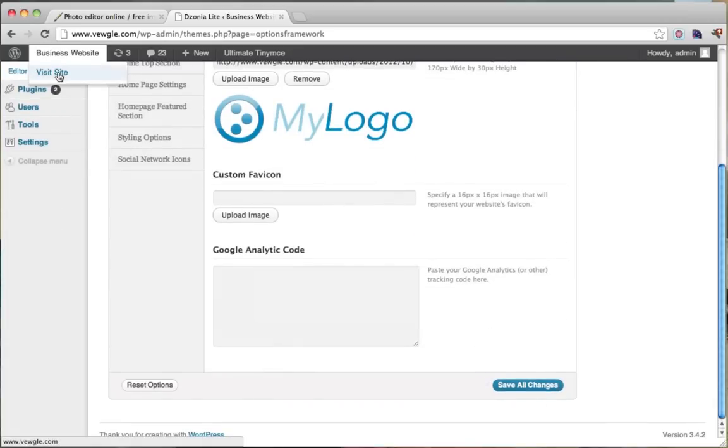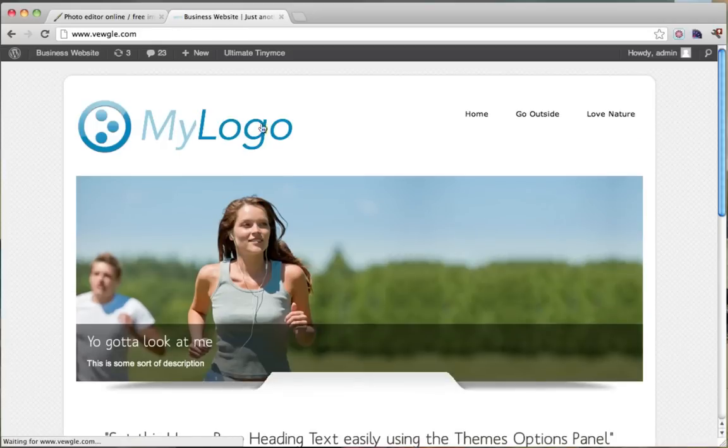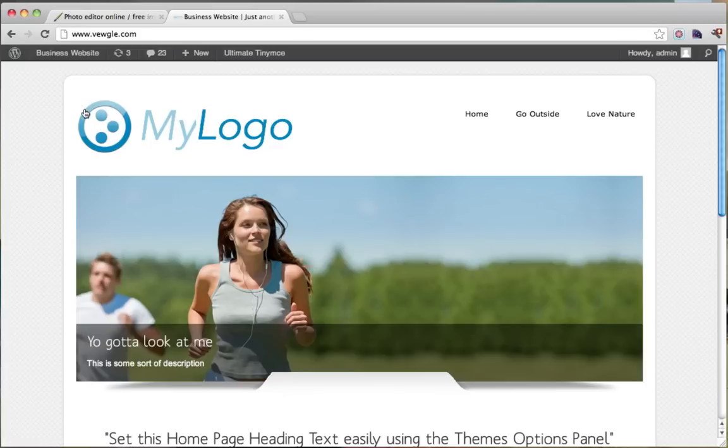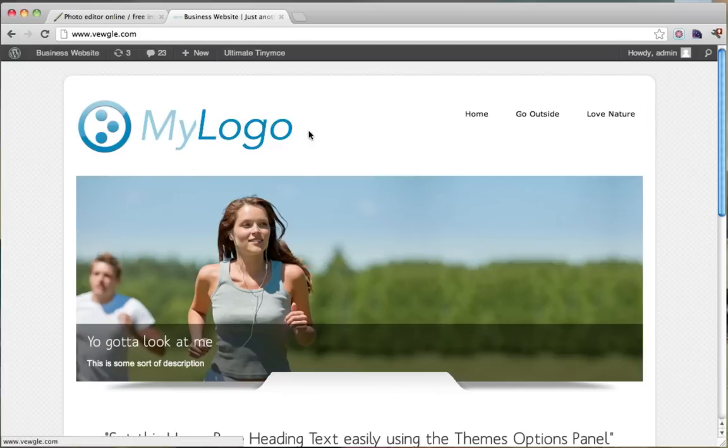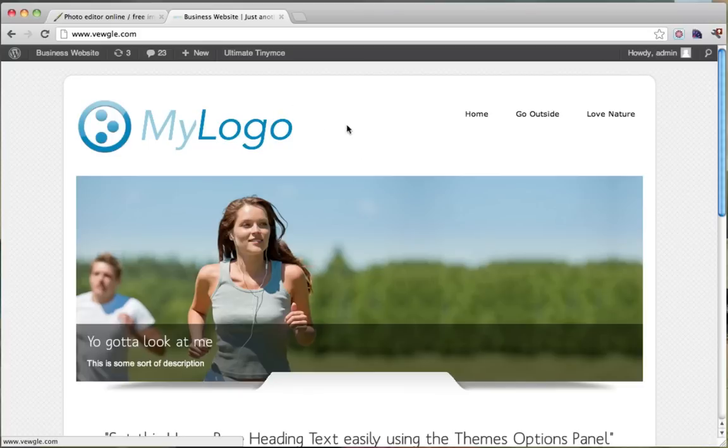So now when we go back to our website, we see our logo there. And what we can do here is if this white background changes, this logo will also change the color of the background.